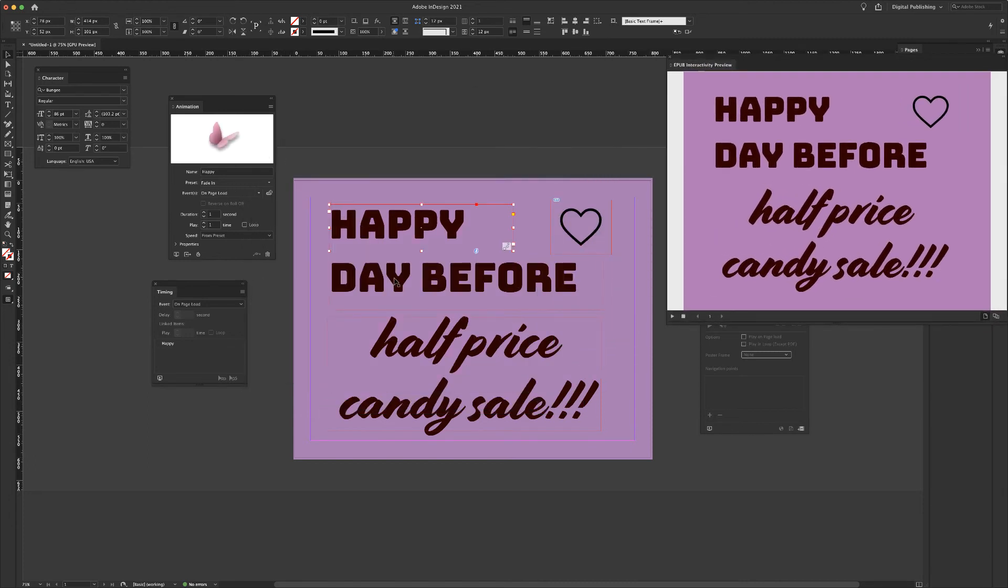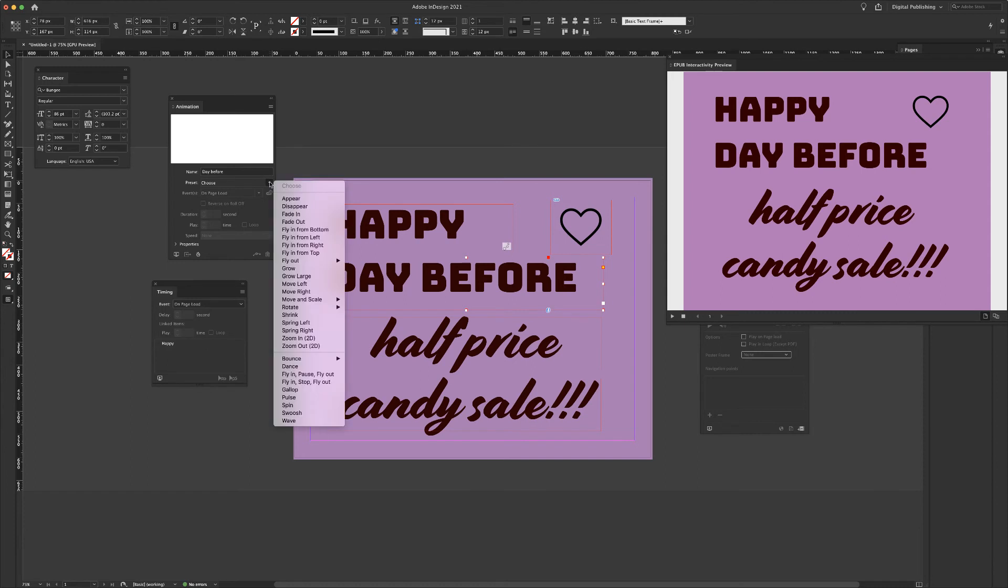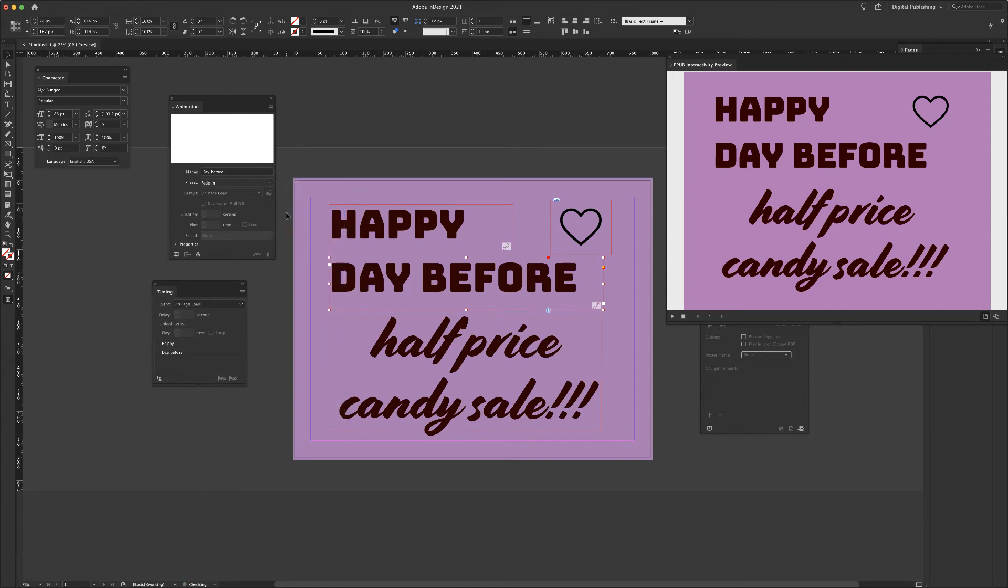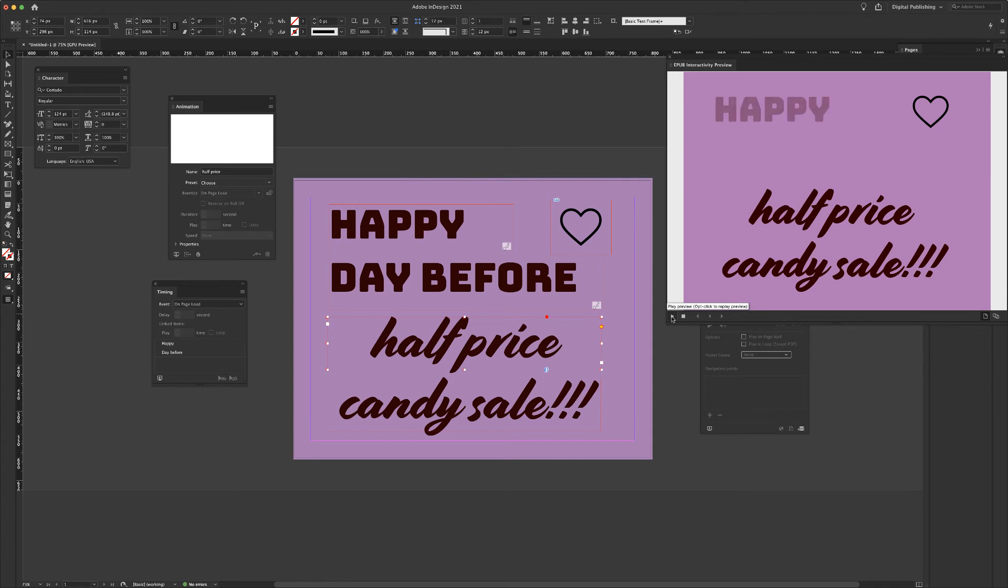So let me choose my next one. I'll come to day before. Again, I'm going to choose the same option. I'm going to have it fade in. Happy day before. Now I'm going to come to, let me watch it one more time just for fun. Happy day before. Excellent.